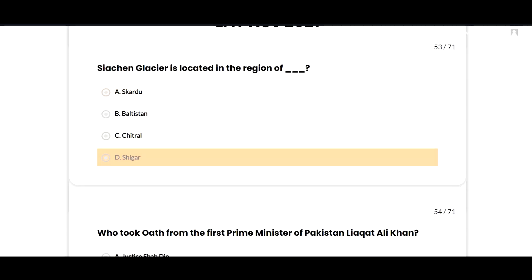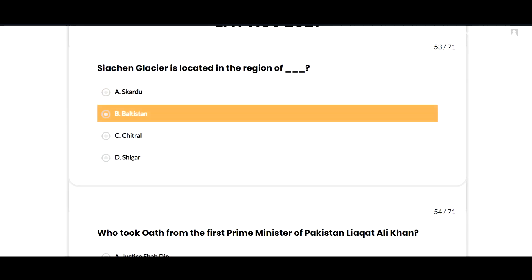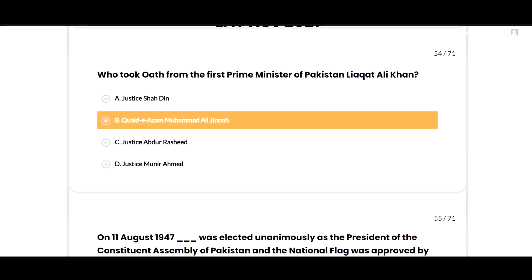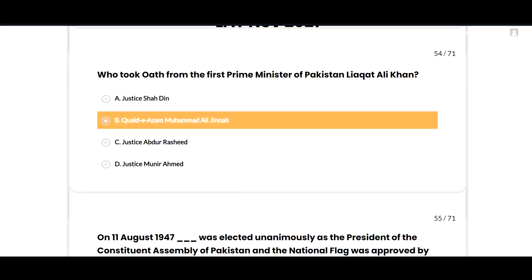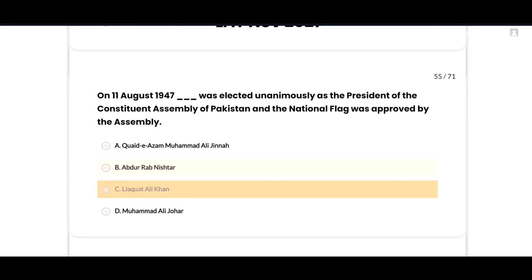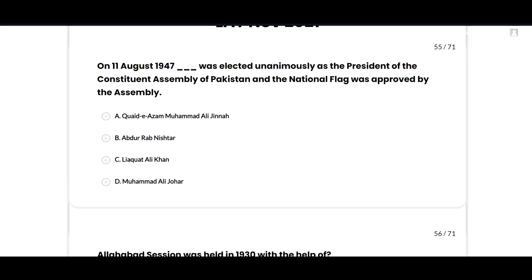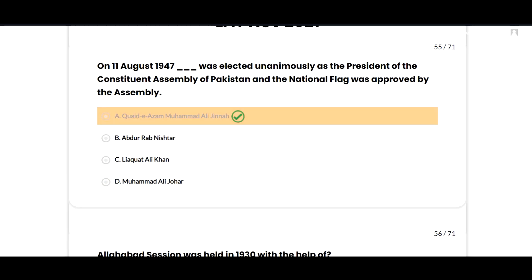Siachen Glacier is located in the region of Baltistan — option B is correct. Who took oath from the first Prime Minister of Pakistan, Liaquat Ali Khan? The correct answer is Quaid-e-Azam Muhammad Ali Jinnah — option B is correct.